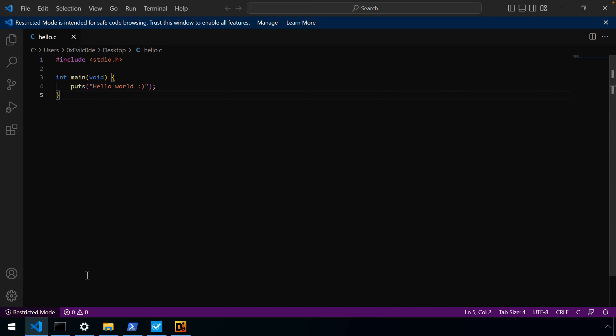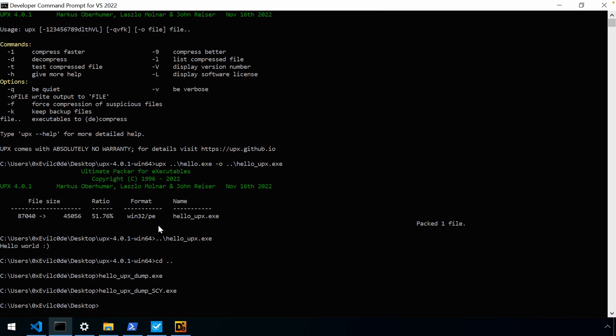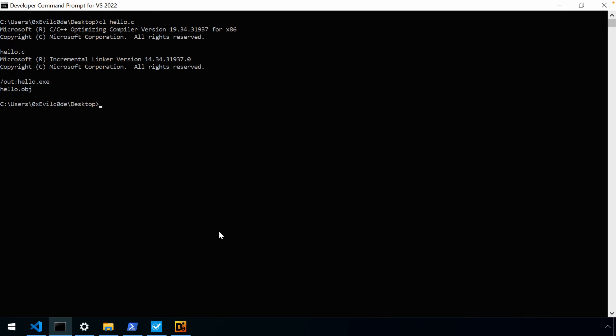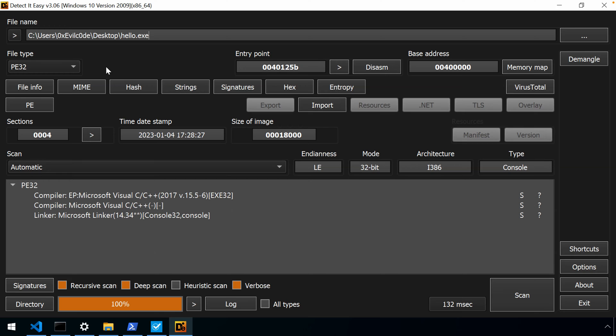So from this C file, I'll open my developer command prompt, which I already have open. And we can just use the CL command hello.c. That'll provide us with hello.exe. And when we run it or execute it, you can see there is our message hello world.